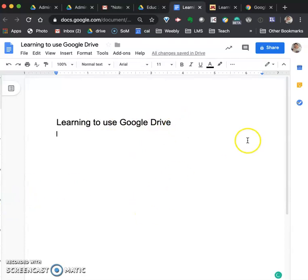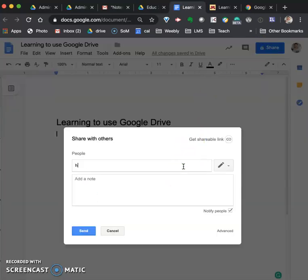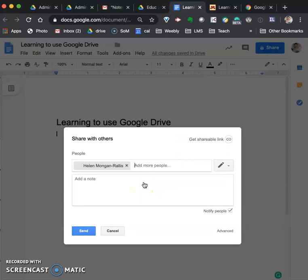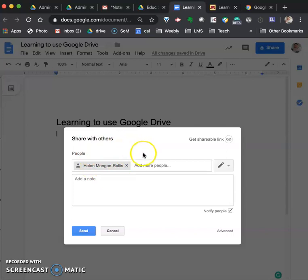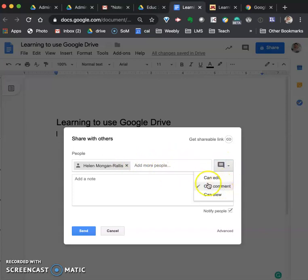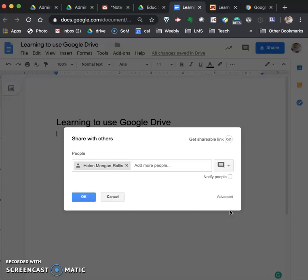Next thing to do is I want you to share the document with me. To do that you click on the blue share button and type my email address in. So hralis at d.umn.edu. You'll find it and it'll actually autofill there. So you've put my name in there. You're going to share it with me. It defaults to giving me editing access. I want you to give me commenting access. So my name, my email address, choose from this menu, can comment and then I want you to uncheck notify people because I don't want you to, if you leave that checked it'll send me an email and I don't want 60 students sending me emails to notify me.